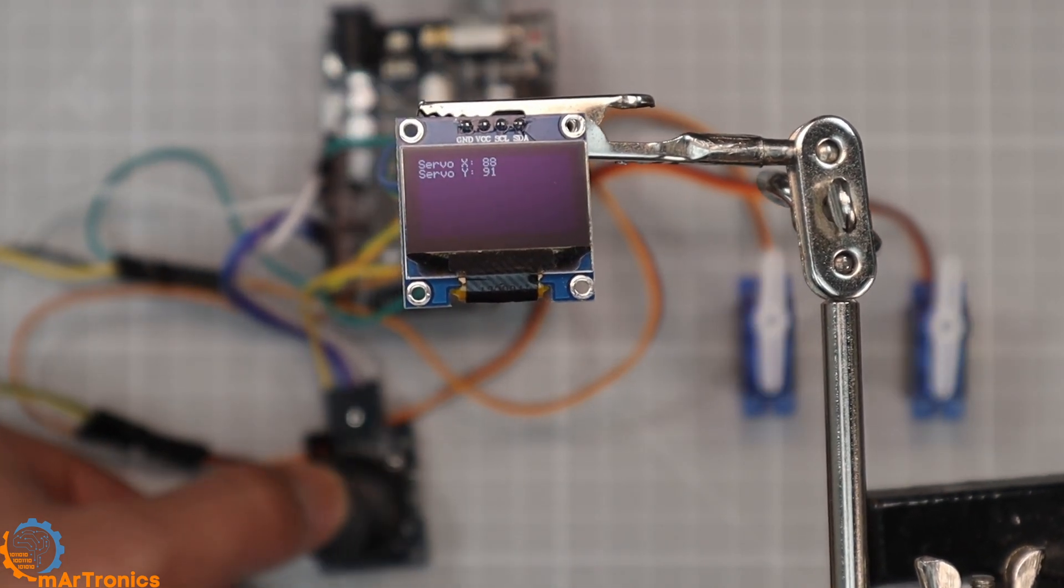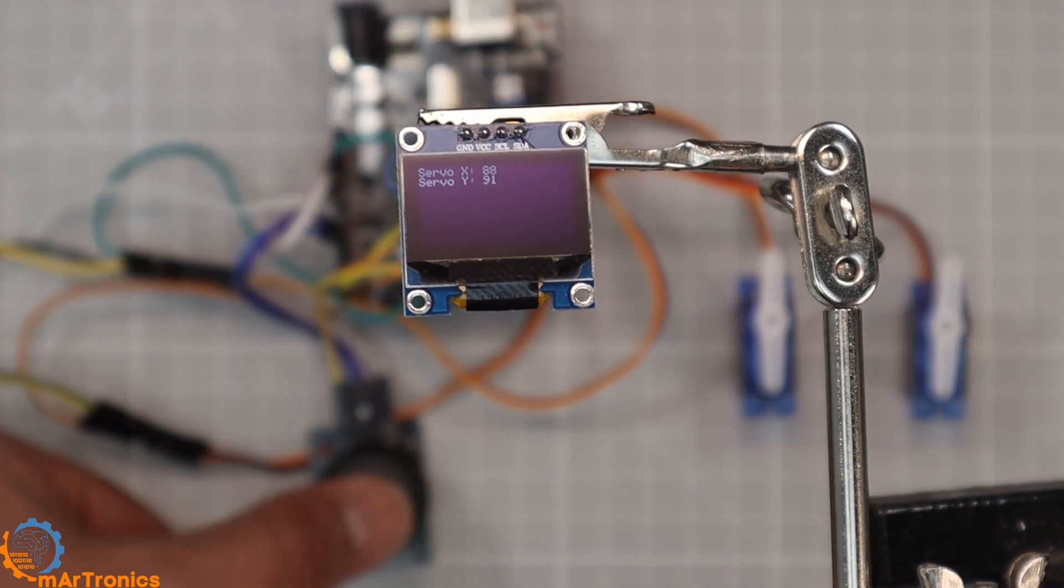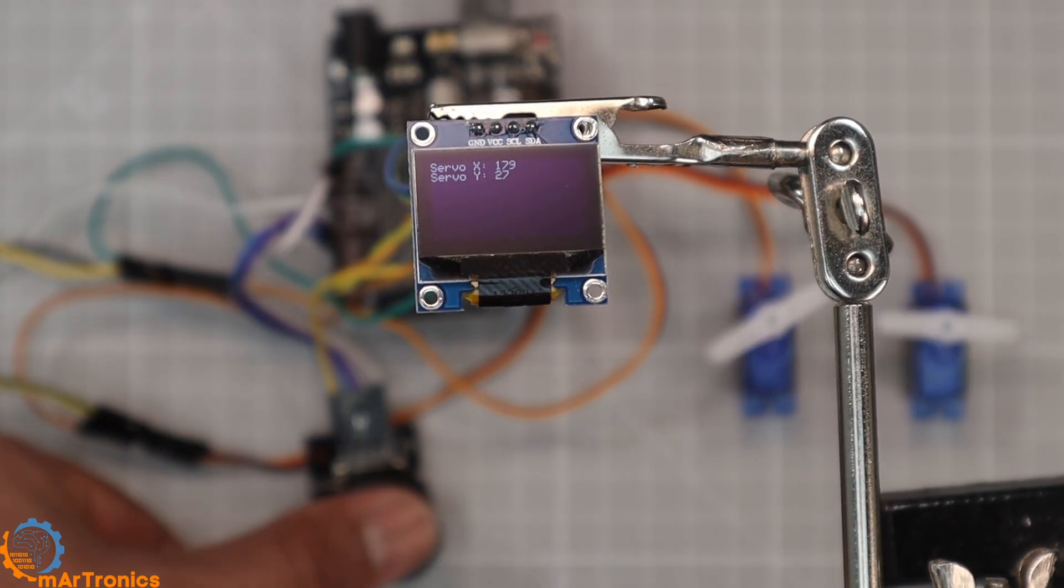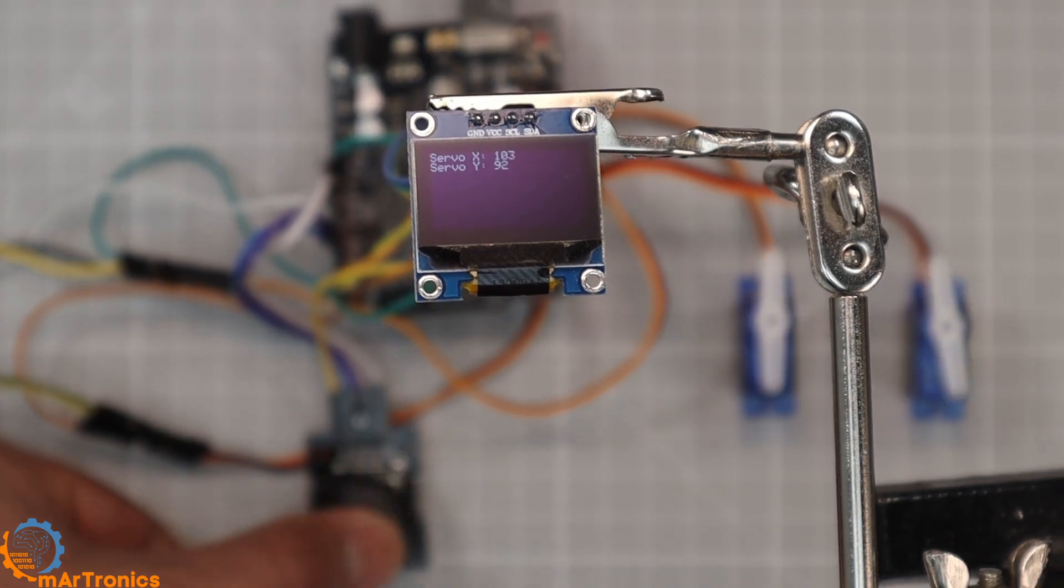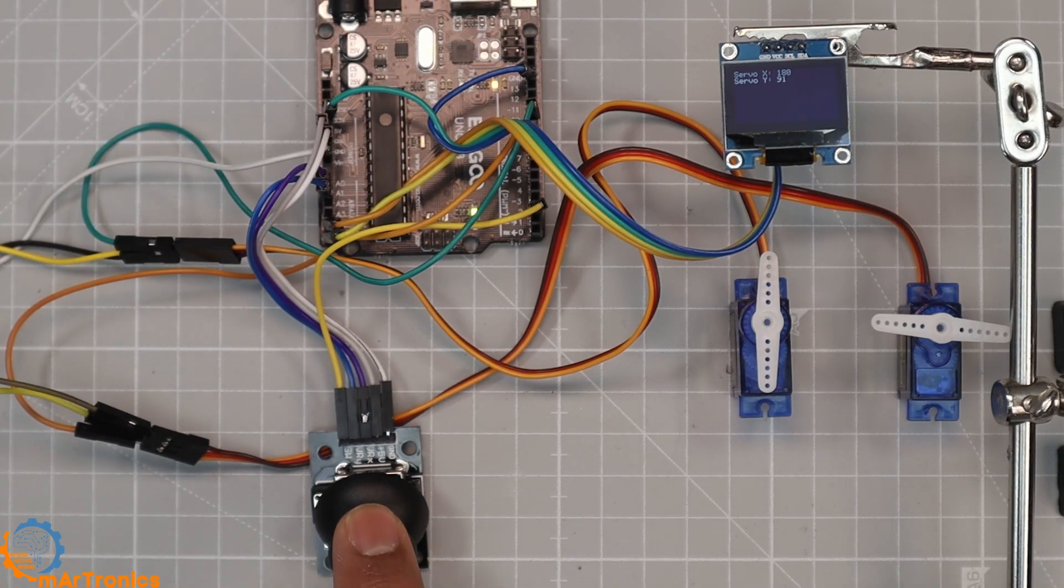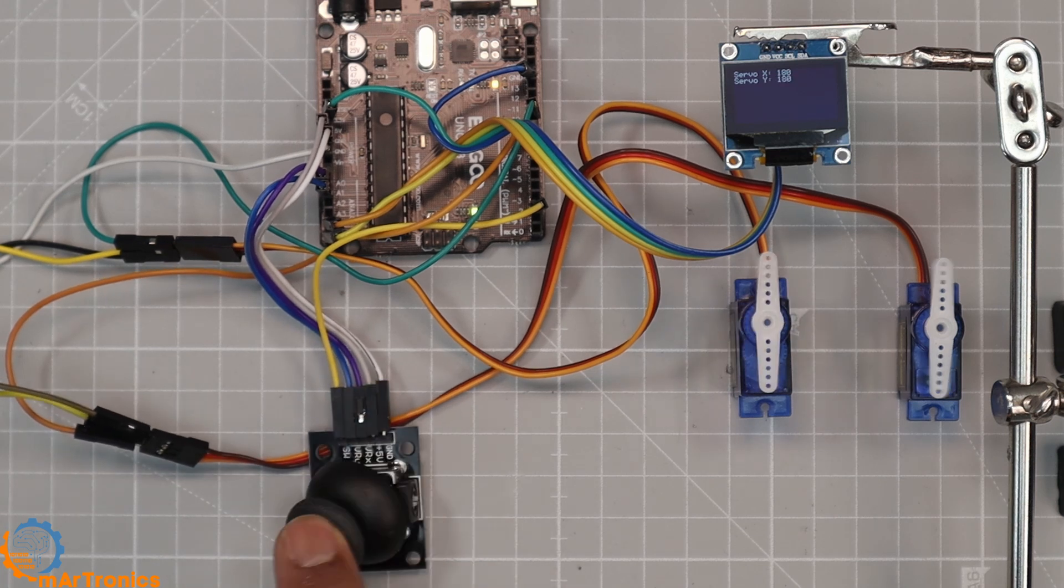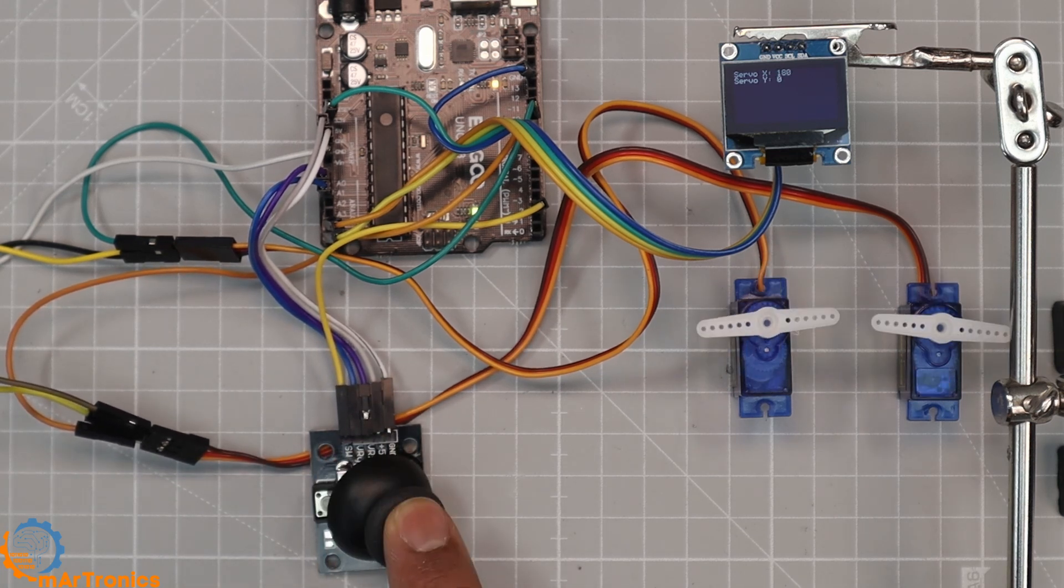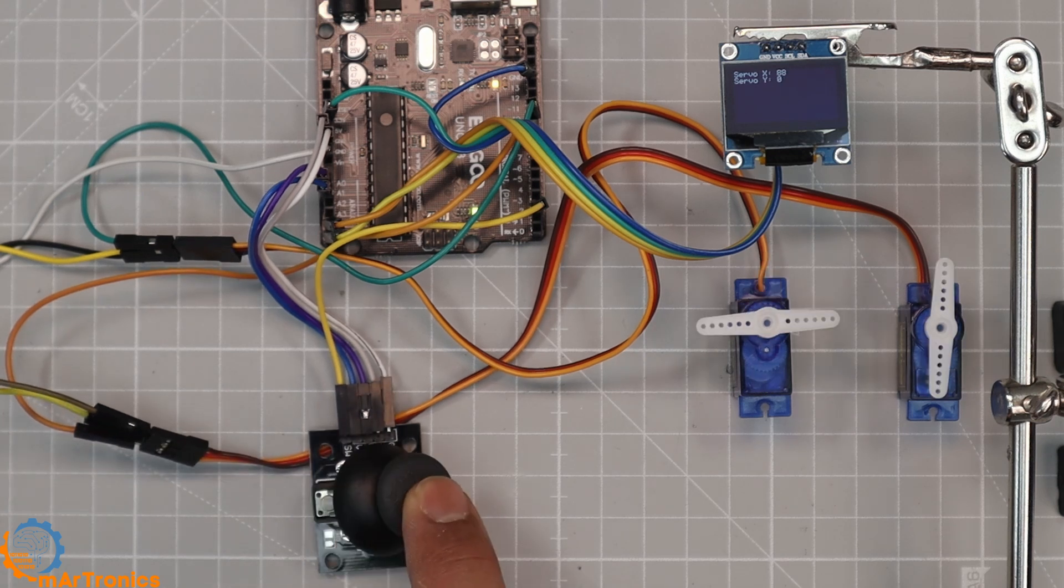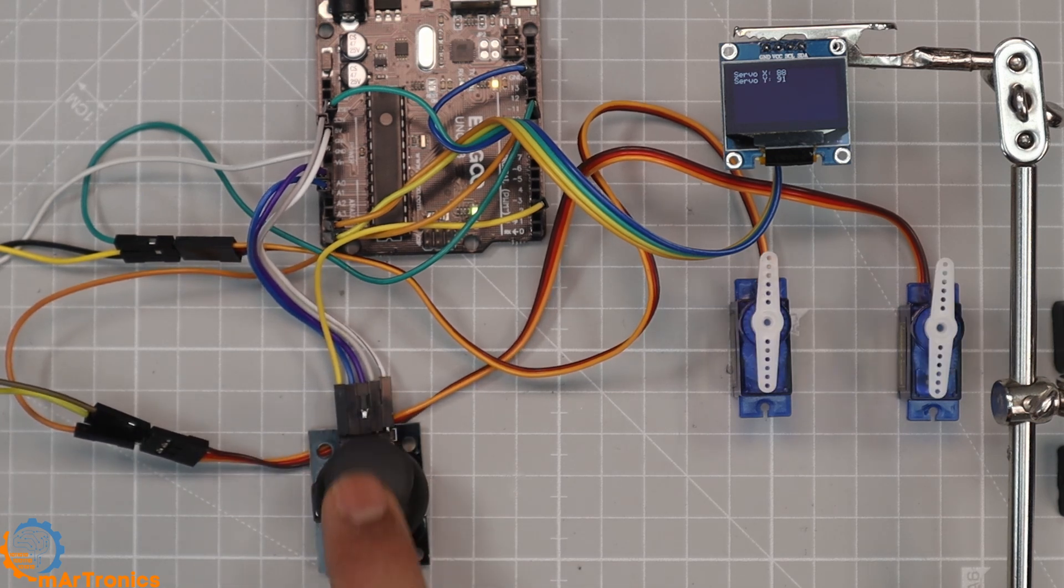You can easily extend this project: add more servos, use a PCA9685 driver, or integrate it into a robot arm or camera mount. If you found this helpful, subscribe for more projects like this one and check the links in the description for schematics and the full Arduino code. Thanks for watching, and see you in the next build!